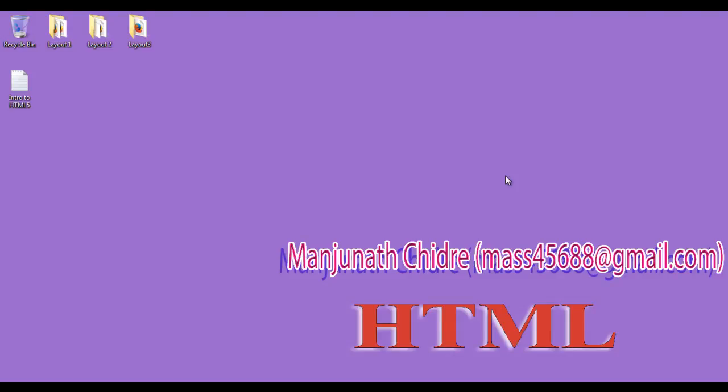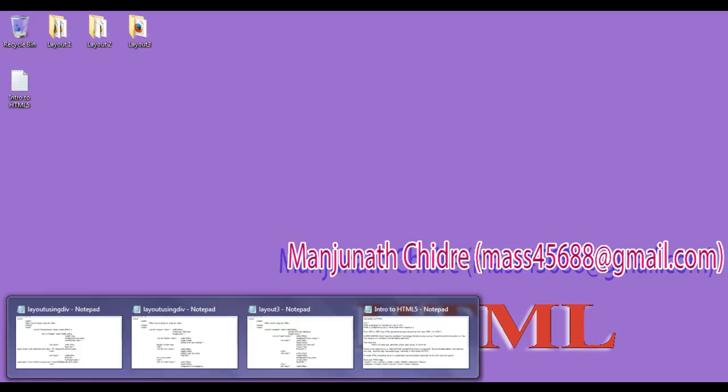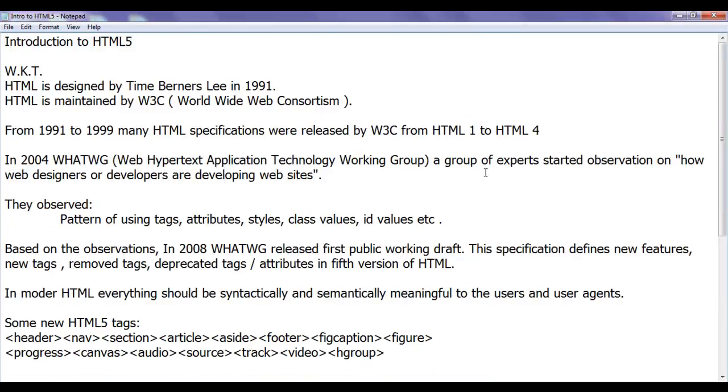Hello friends, welcome to HTML video tutorial series. In this video tutorial, I am going to discuss introduction to HTML5.